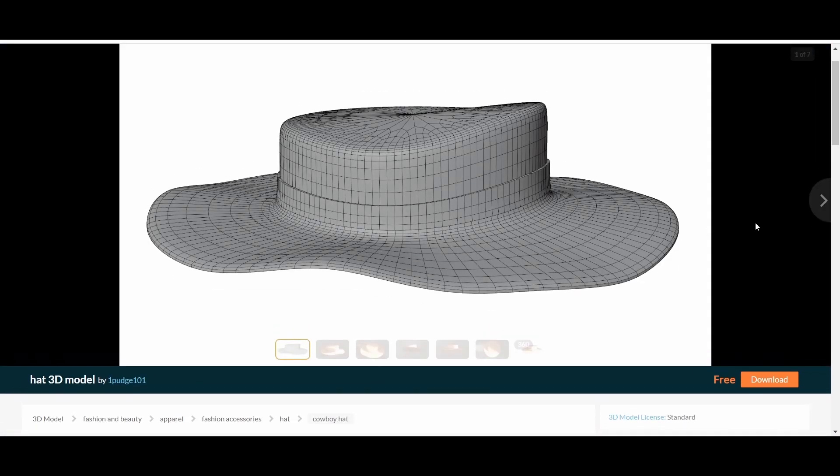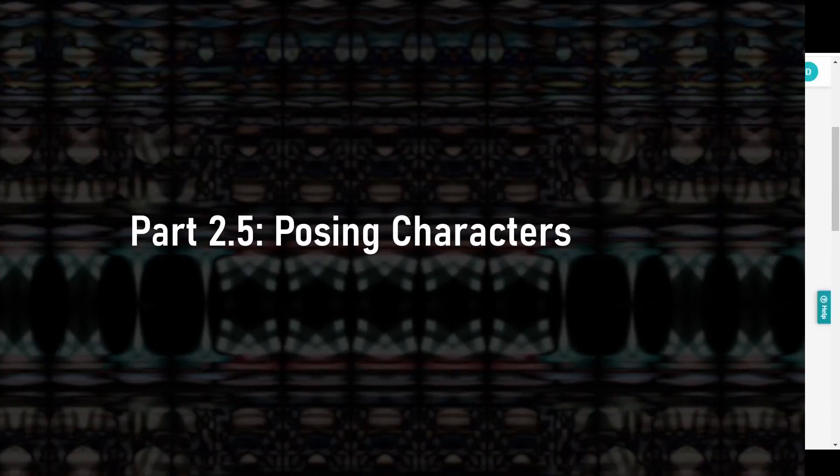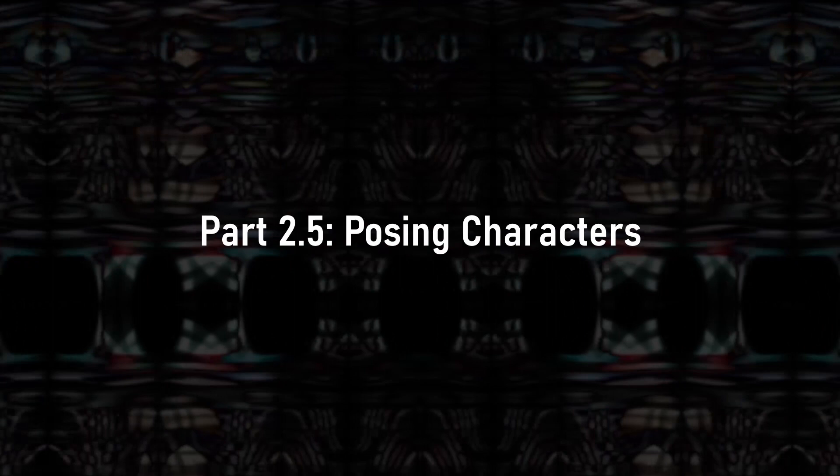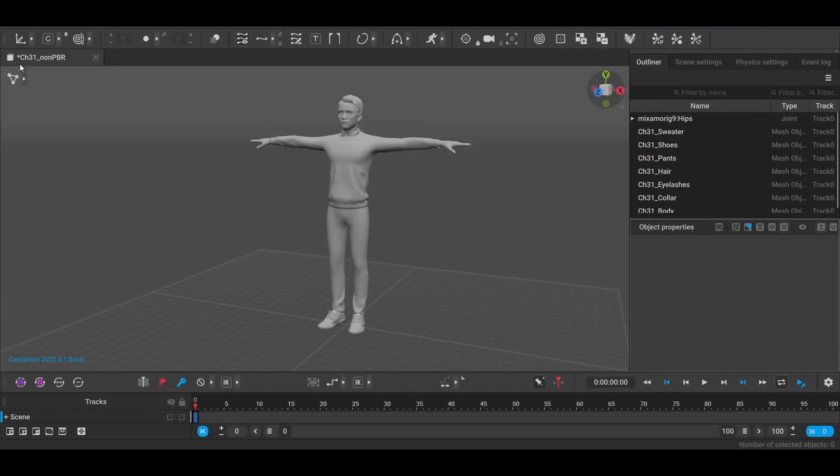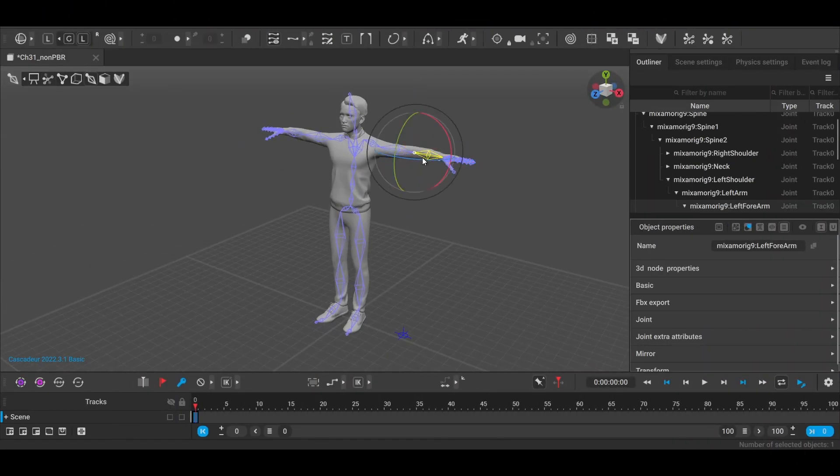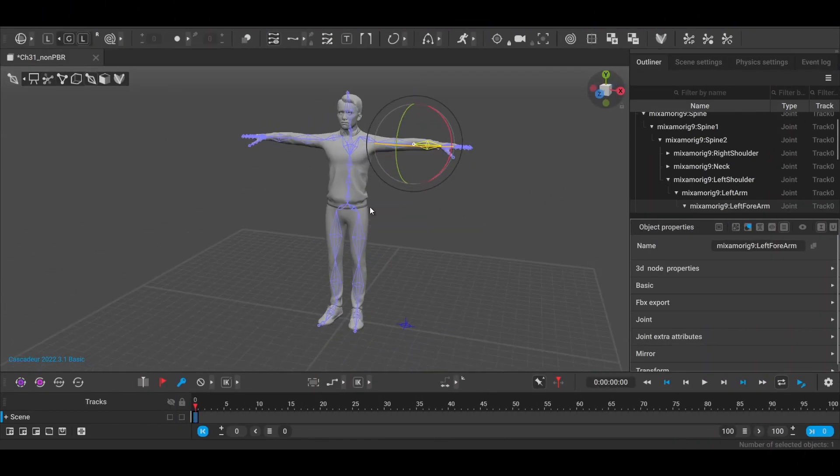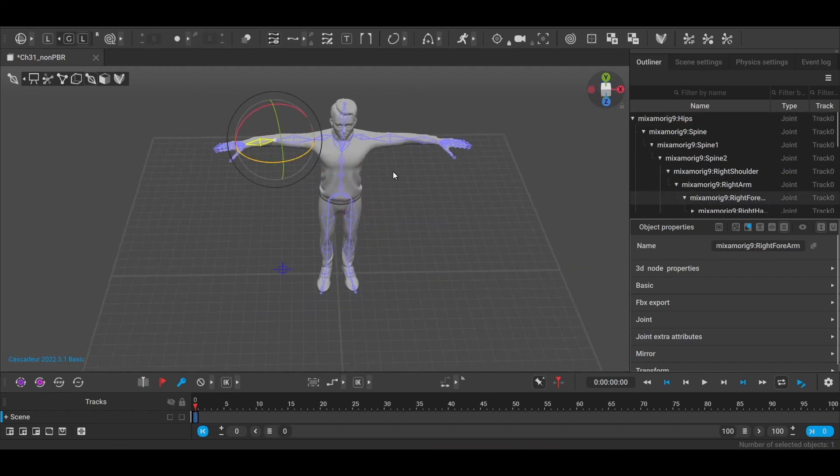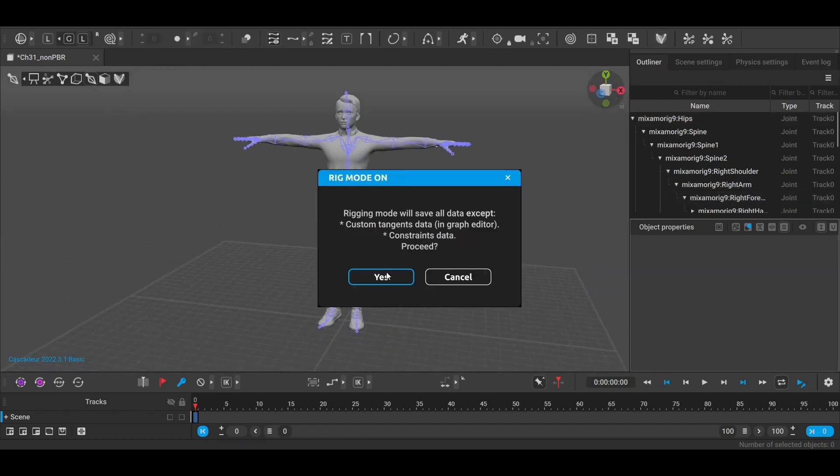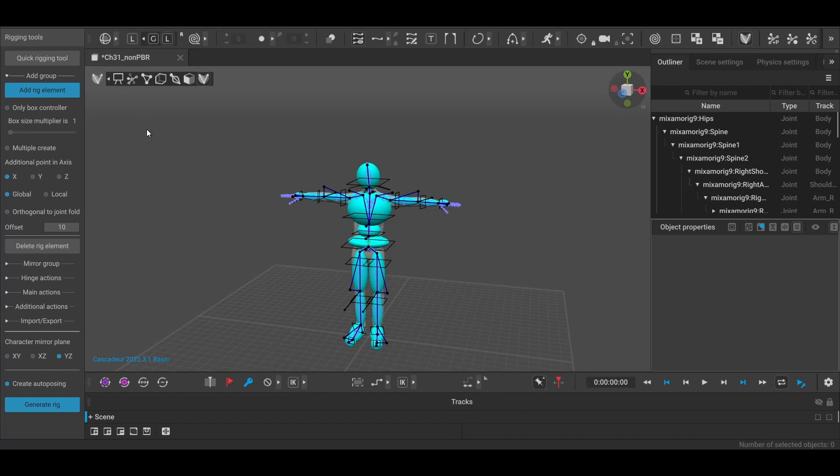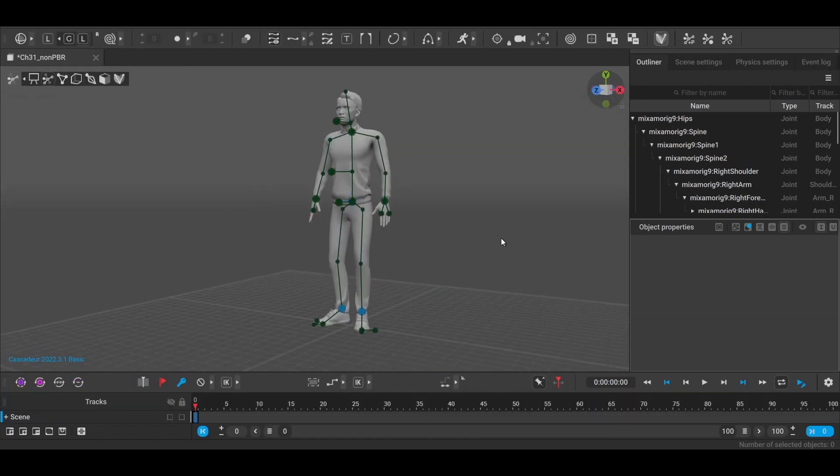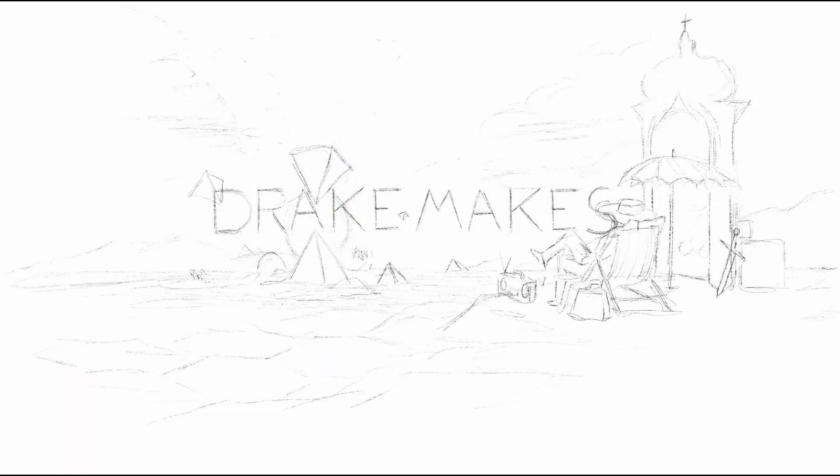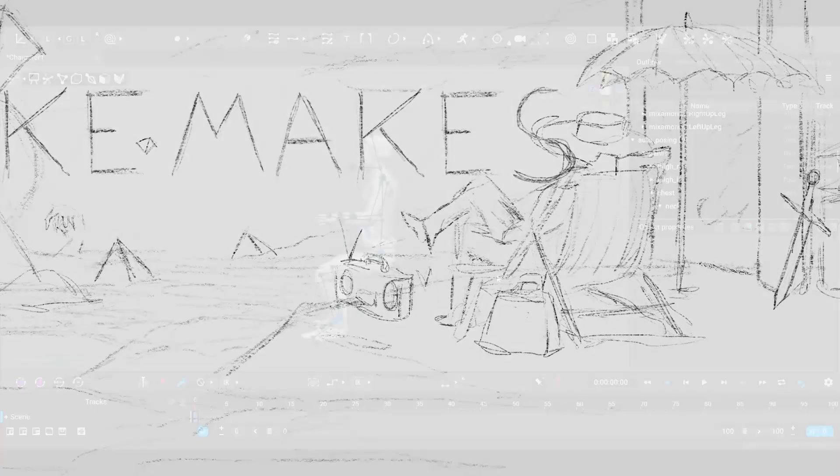Now all that's left to do before we assemble the scene is to pose some characters, so let's get that done real quick. Character posing was all done in Cascadeur, a new 3D animation program that uses AI auto-posing. Using this, we drop in a Mixamo character. If you want to see how this is done, be sure to check out my video on animating a first-person horror shot.